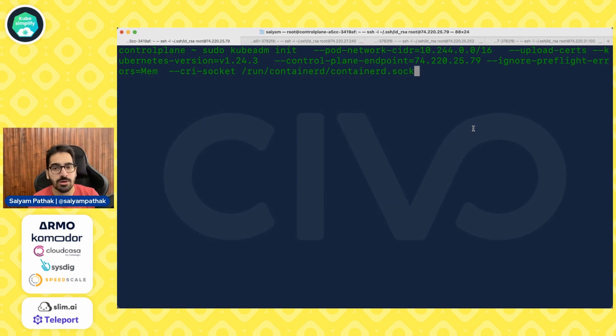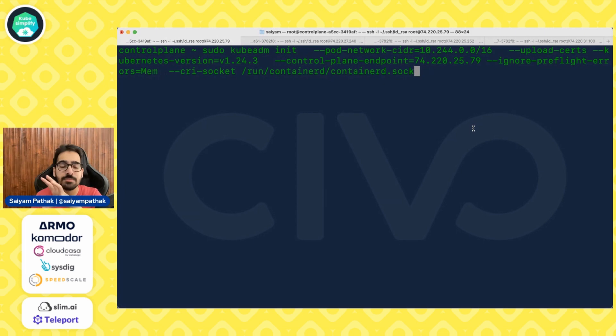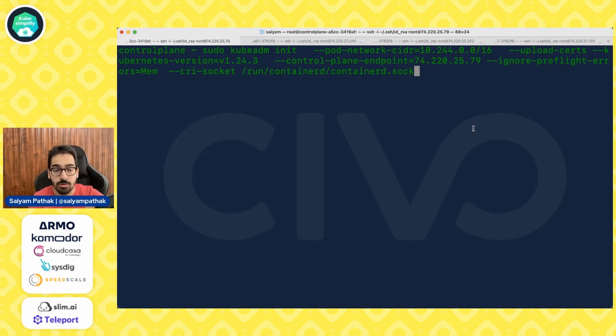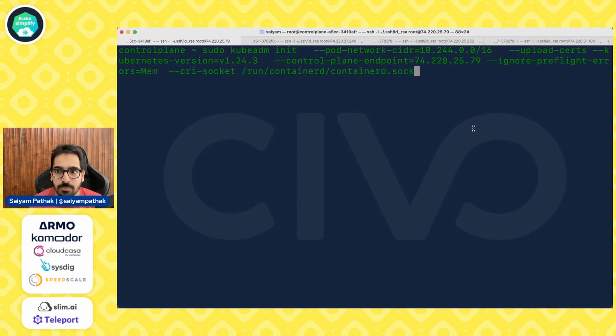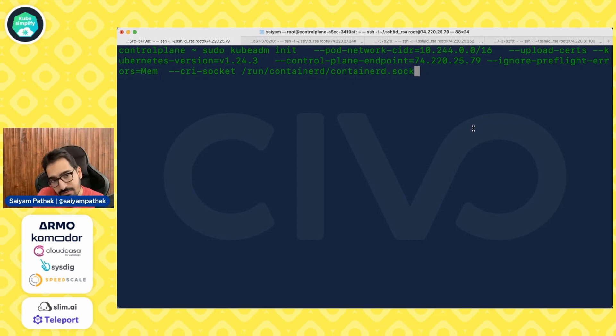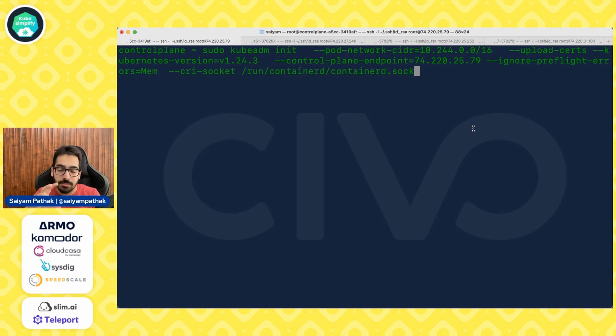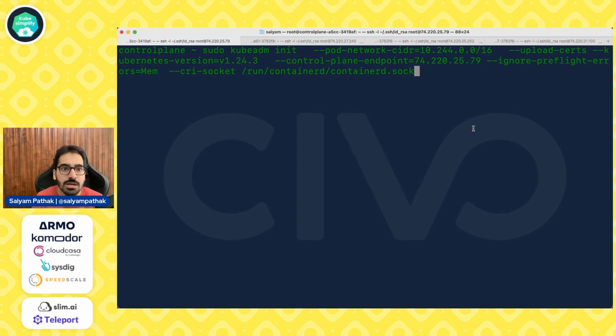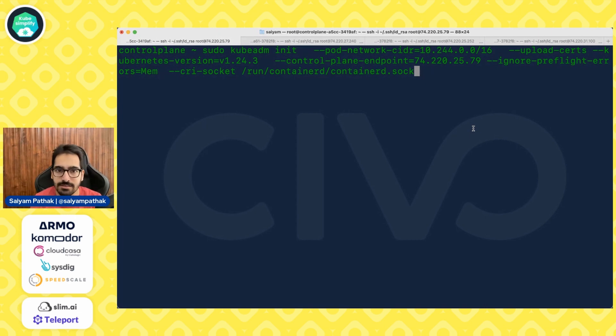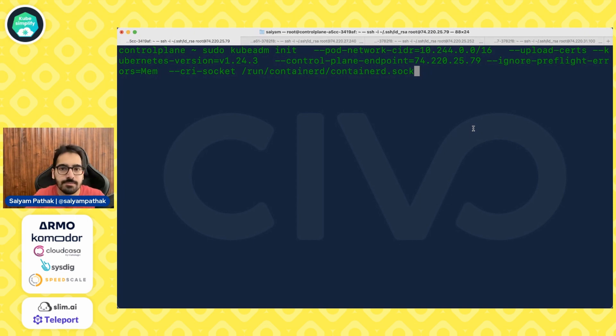Control plane endpoint is the public IP address of this particular node. We can give private, but then only we'll be able to access from this particular node. But if we have to access from outside, take the kubeconfig outside and access, we need a public IP to connect to. Ignore preflight errors. So you can actually ignore the preflight errors. This I have put because if you run the same kind of setup in the killer quota environments, they won't be having four gigs of RAM, which is the kind of minimum requirement. So you need to ignore the preflight errors. Then the CRI socket, which is slash run containerd, containerd.sock. So let's run that.